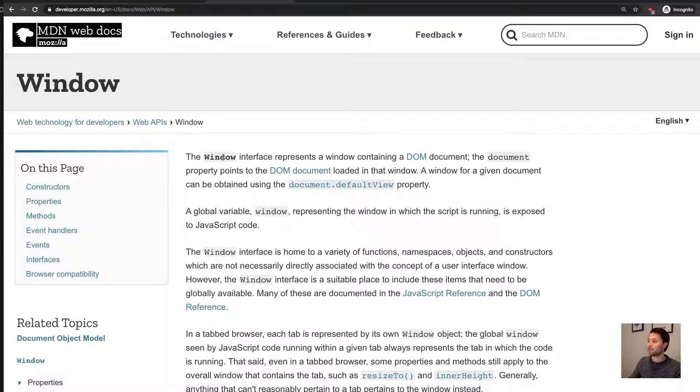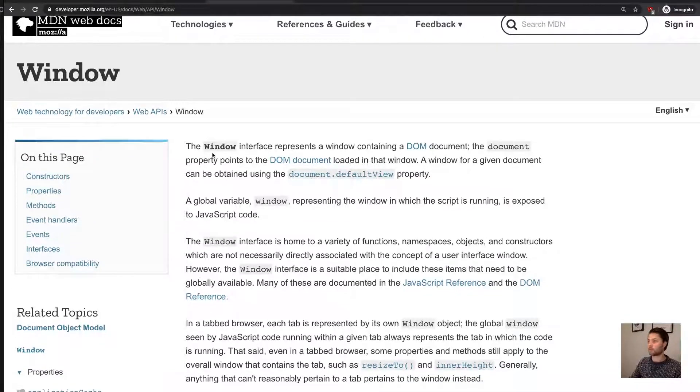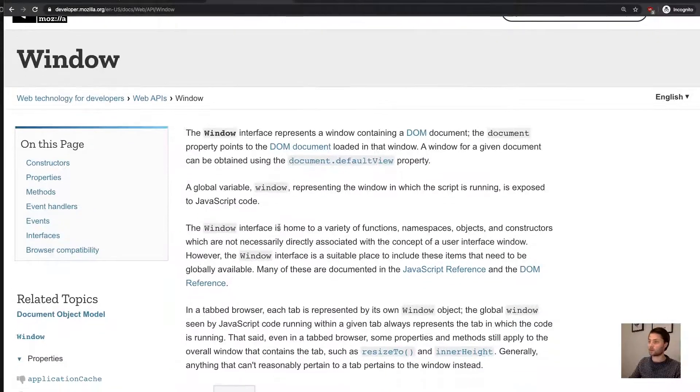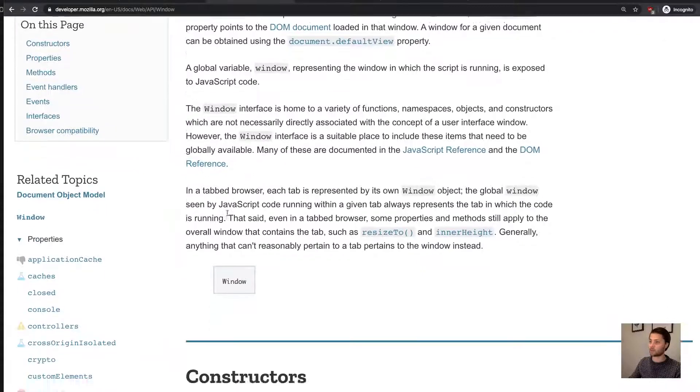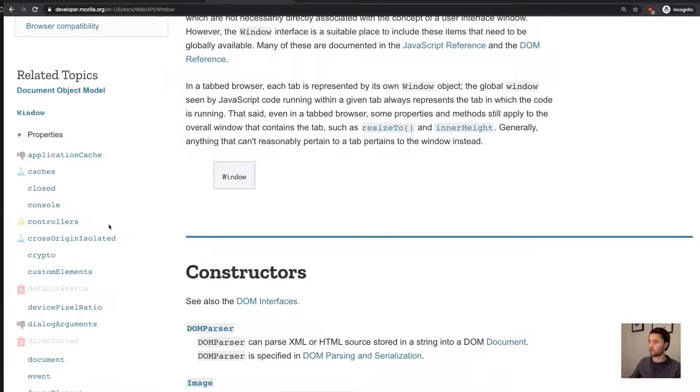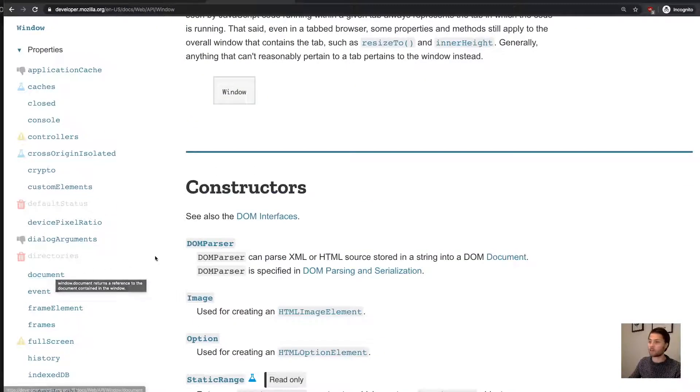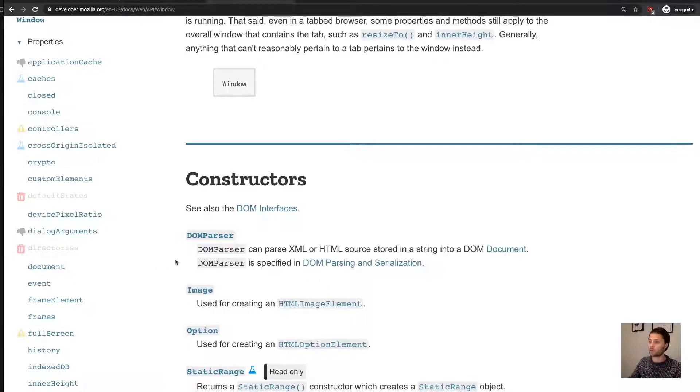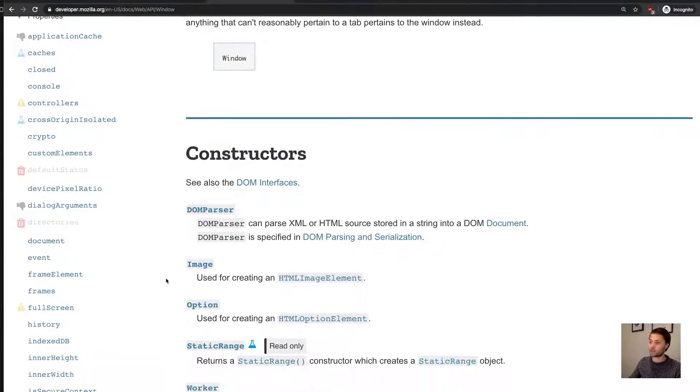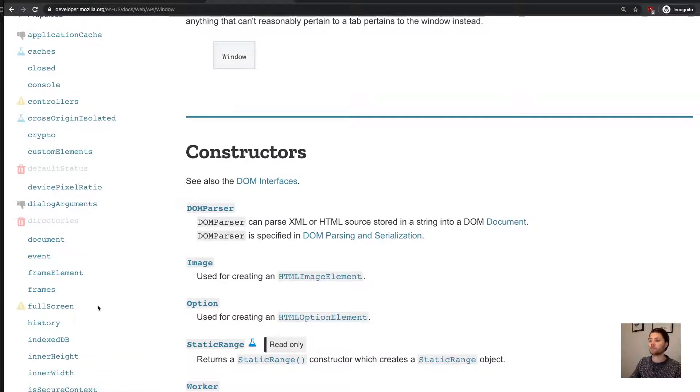And, well, here it will write everything about what the window contains and what it offers you. So it has the document that we talked about in the previous video.